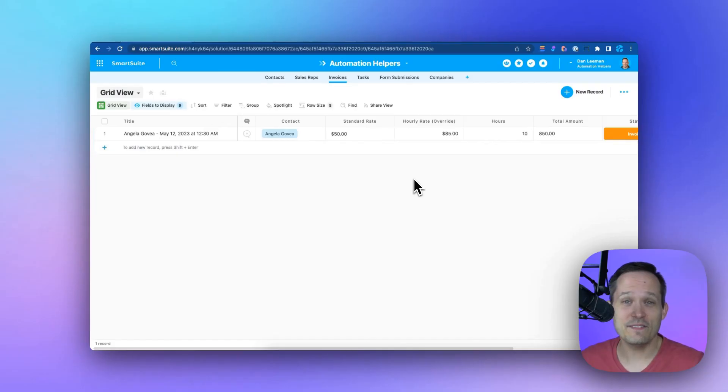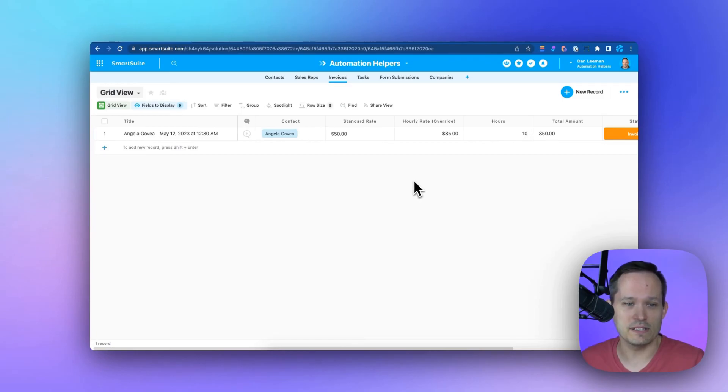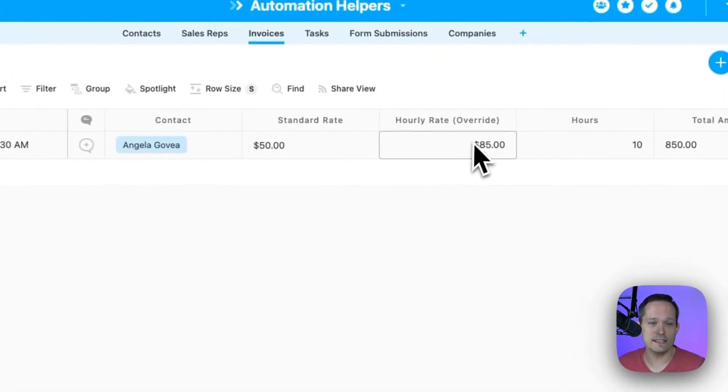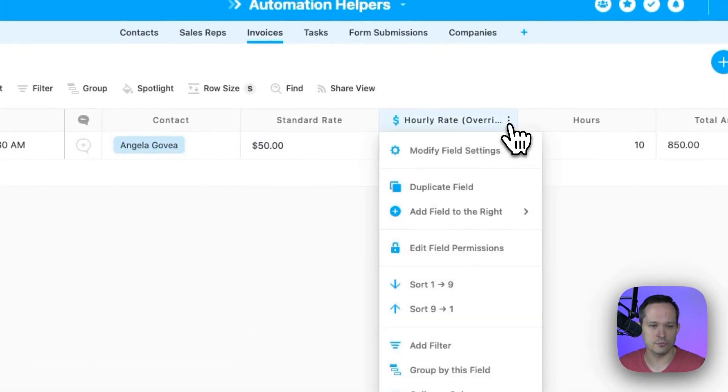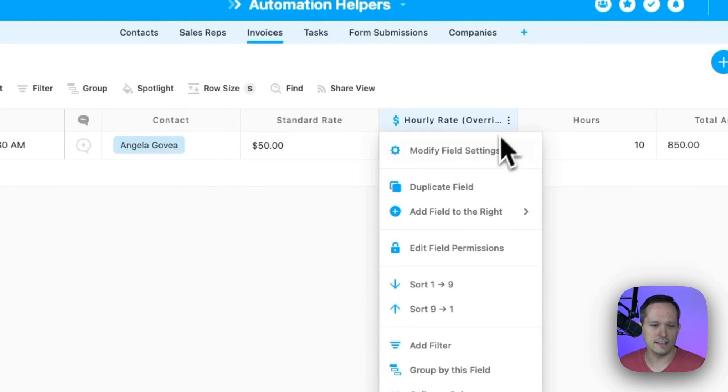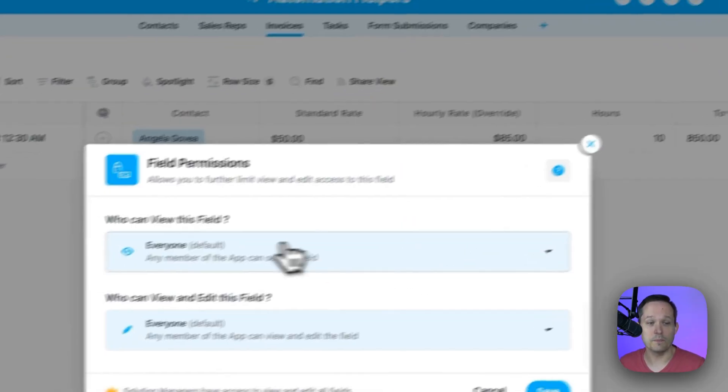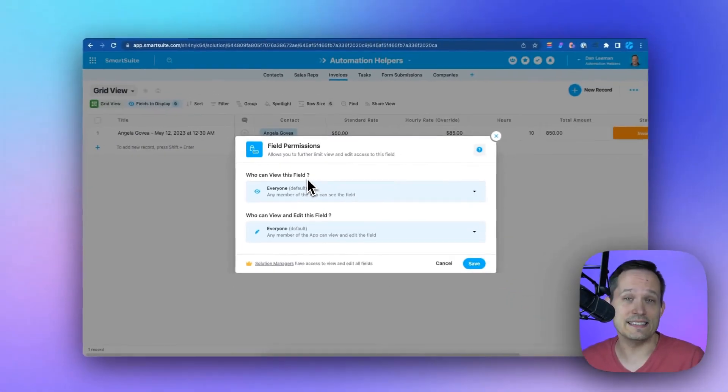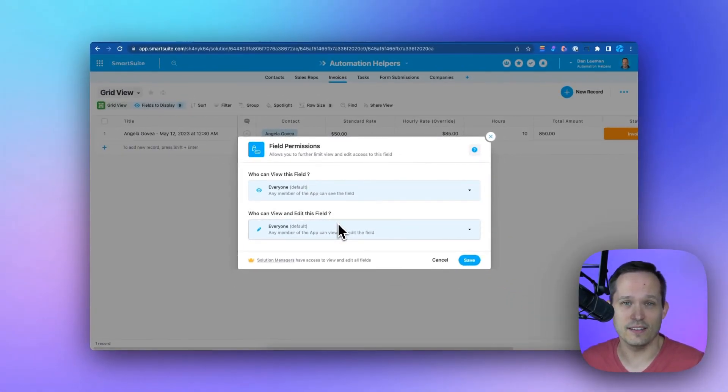We can even get a level more granular than that at the field level. Maybe there's certain things we don't want the team to see. For example, this hourly rate - we don't want to share those rates with the team. I can click on edit field permissions, and here we can determine who can actually see the field versus who can edit the data inside that field.